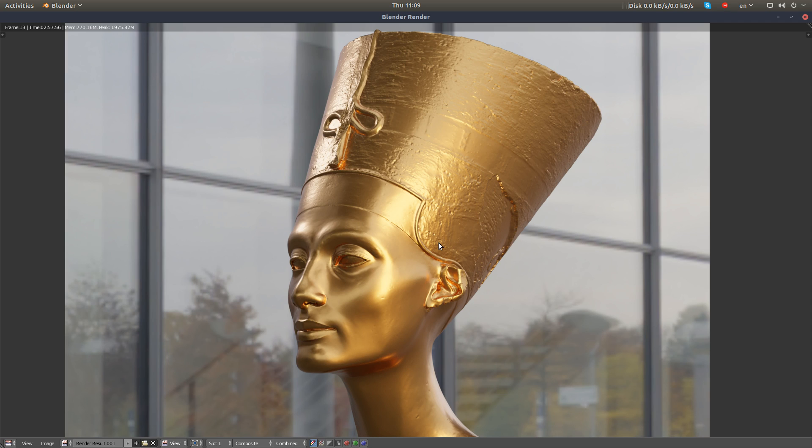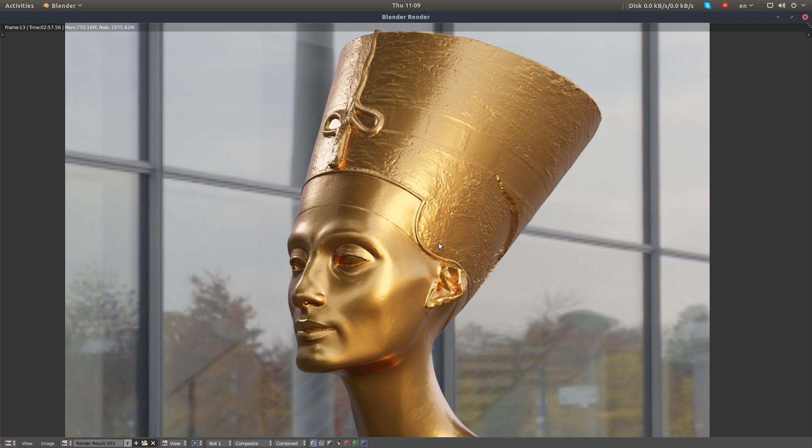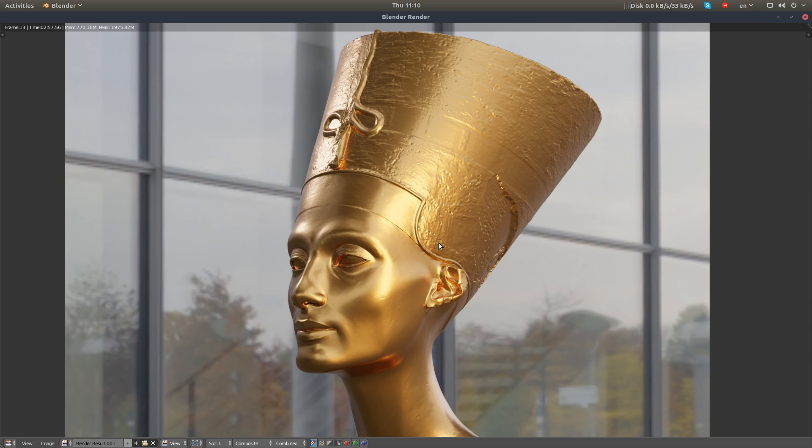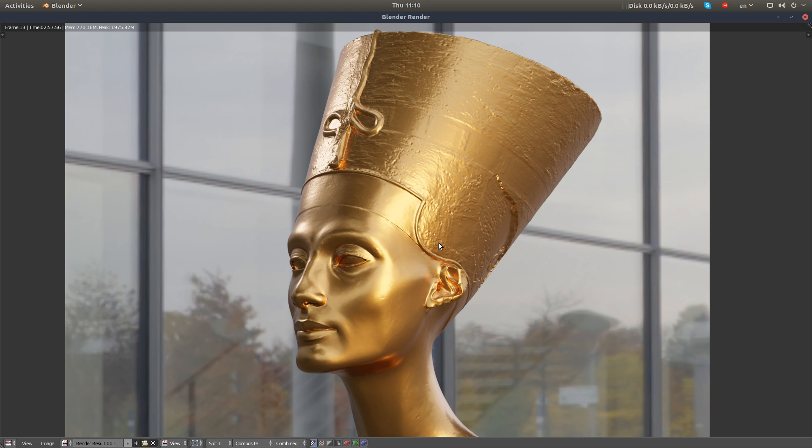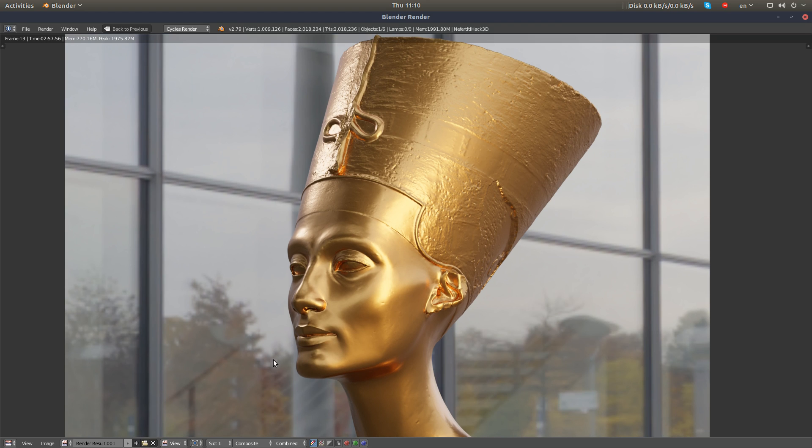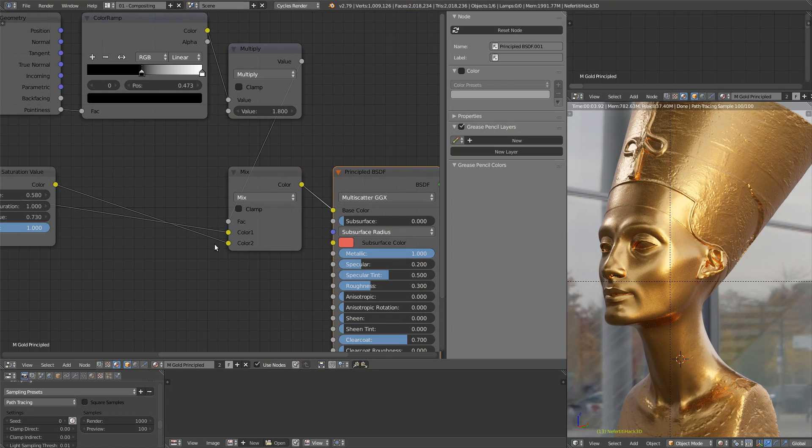For example, if someone contacts me to create a job with a gold material or whatever, and the deadline is really tight, I'm going to go straight to the principal to create some stuff. I will heavily tweak in post-production after. So it really depends on your goal and what you want to understand with the shader. That will determine how far you want to go in this creation process.